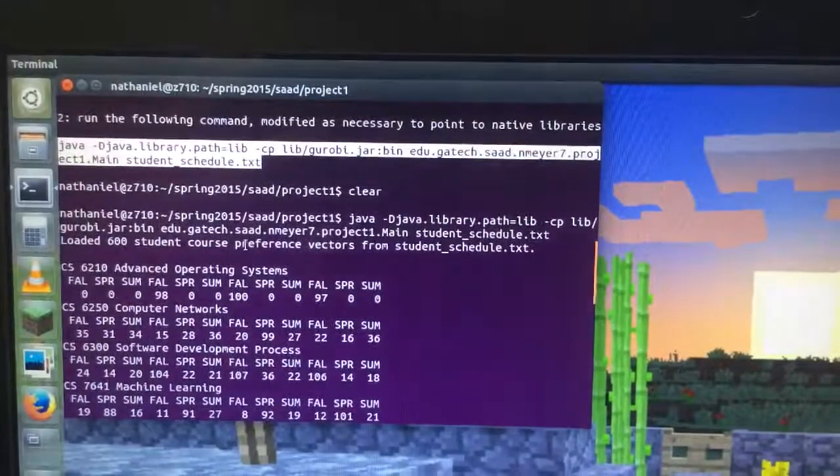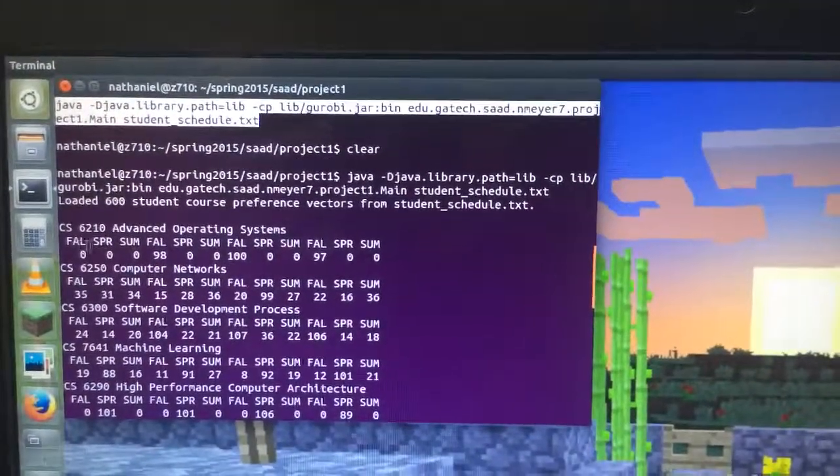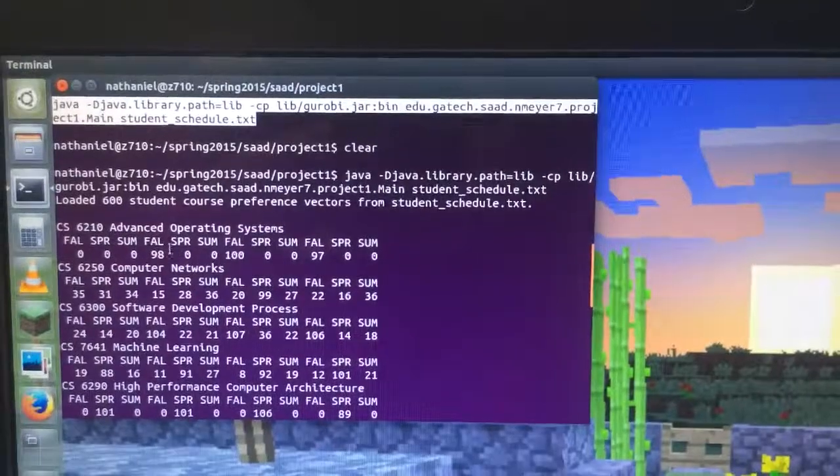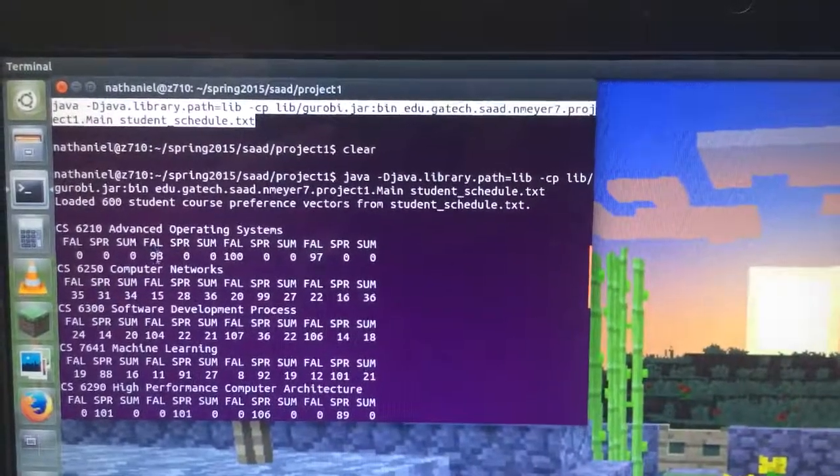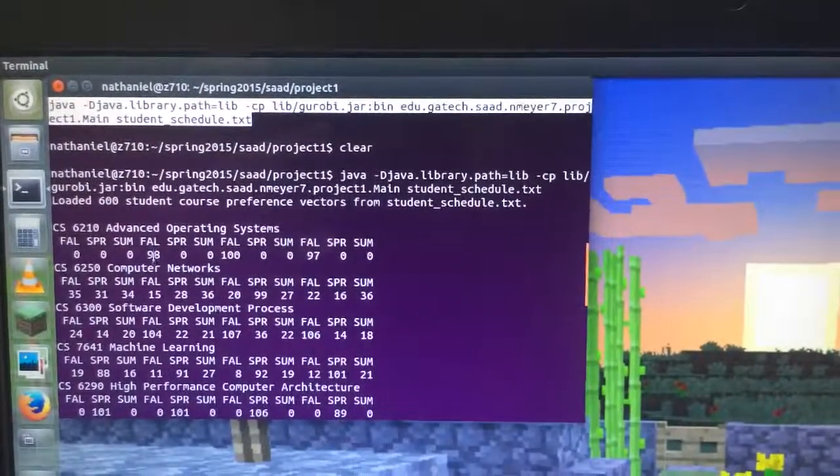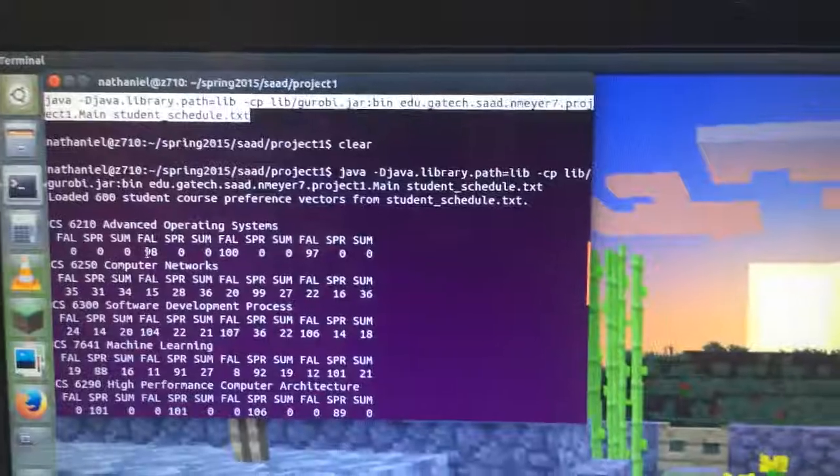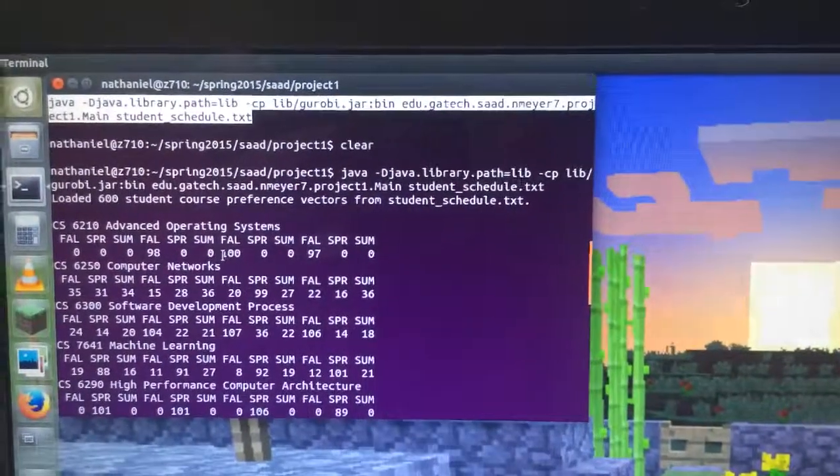And then I print out as a result for each class how many seats will be used. What is the minimum number of seats that have to be available in each semester for this program.